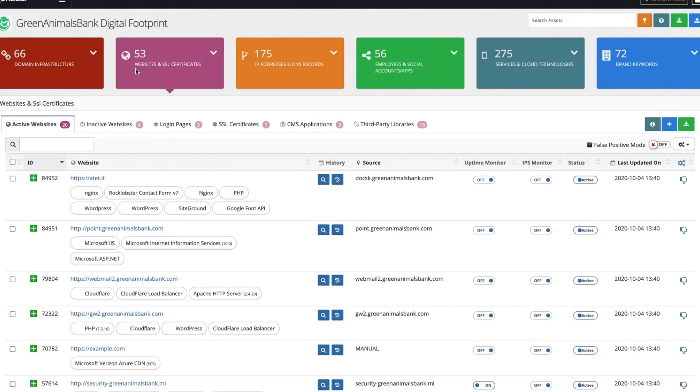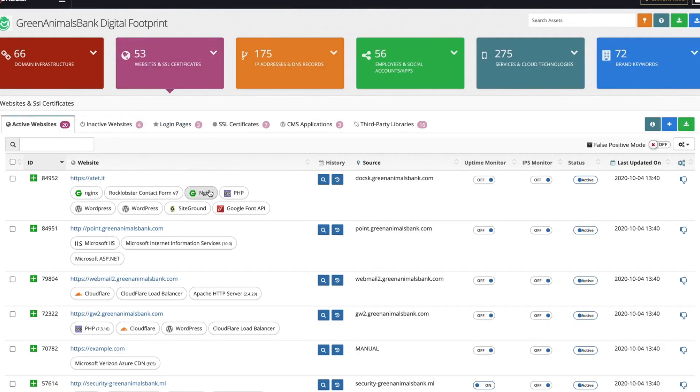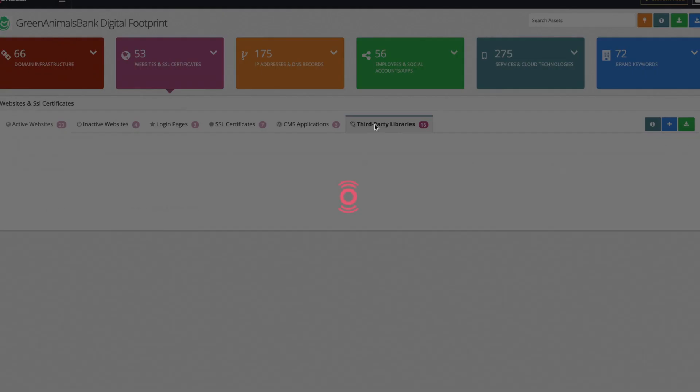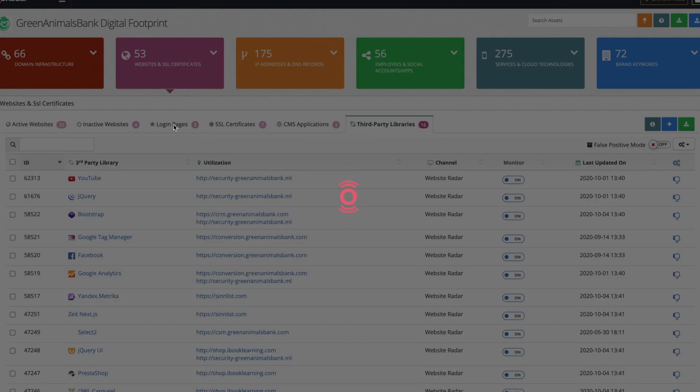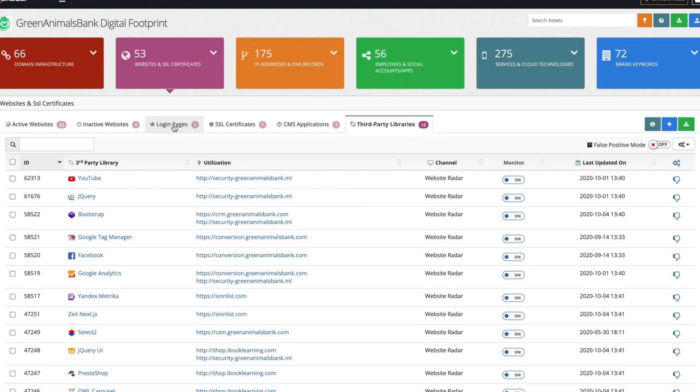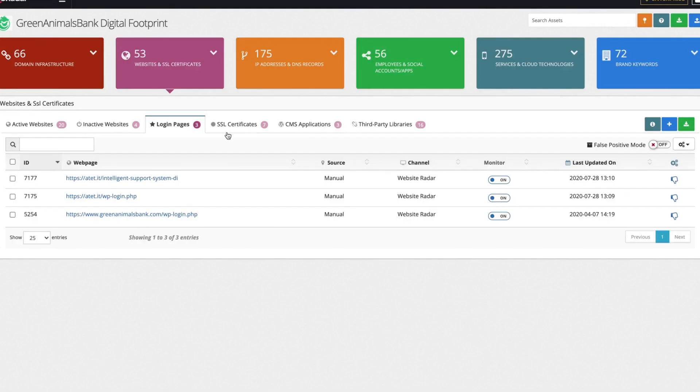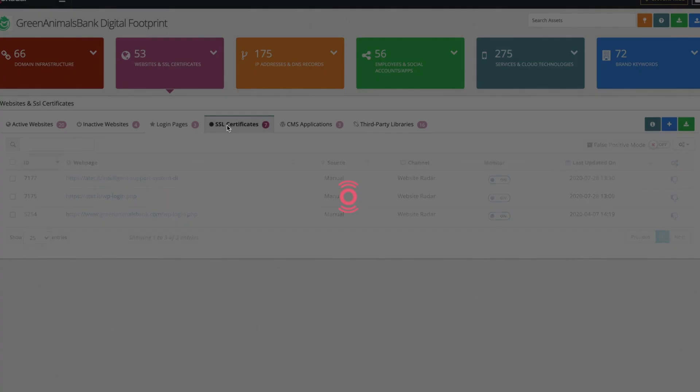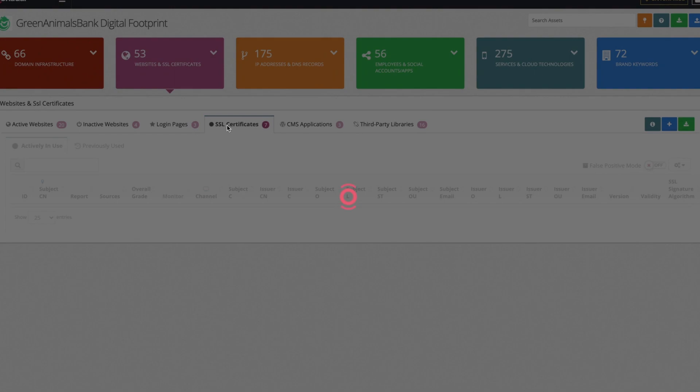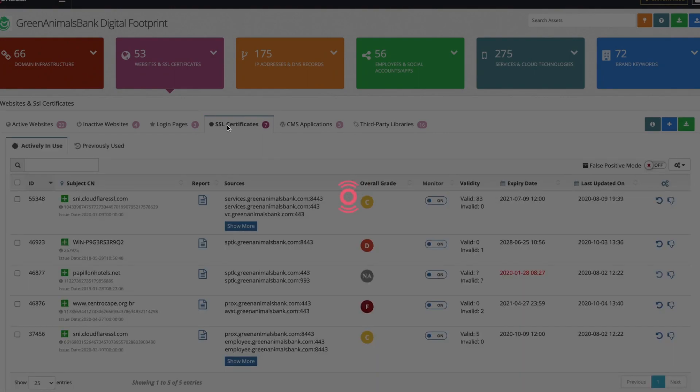Websites are deeply fingerprinted, starting from the technology you use in them, third-party libraries, continuing to login pages and SSL certificates issued in those pages, the ones being actively used as well as the old ones.